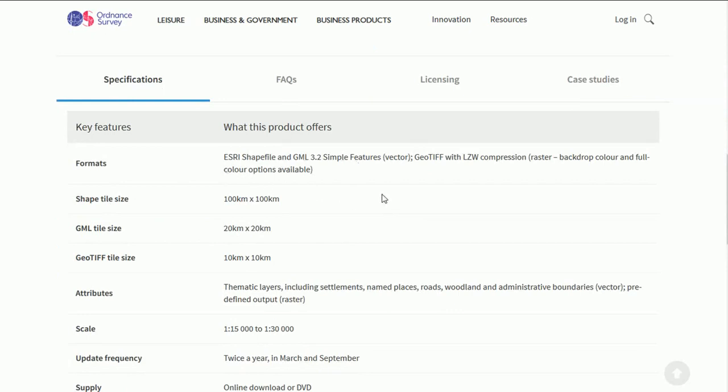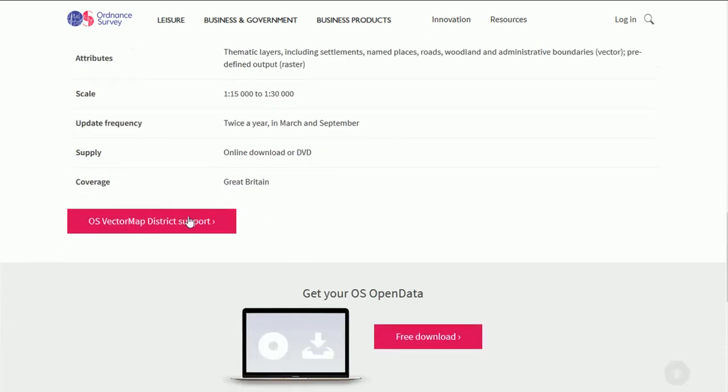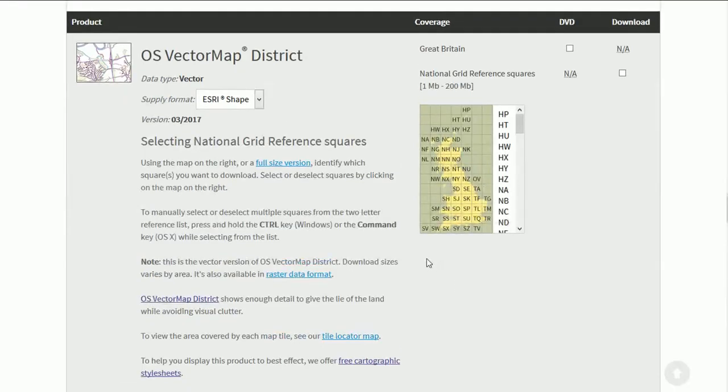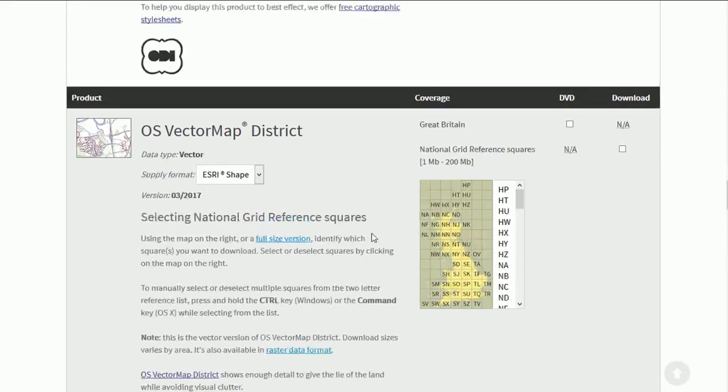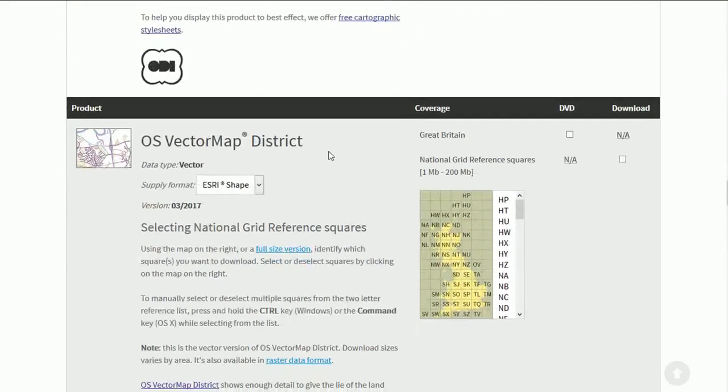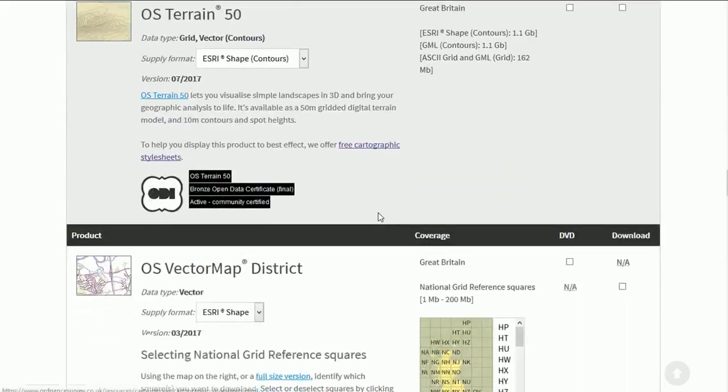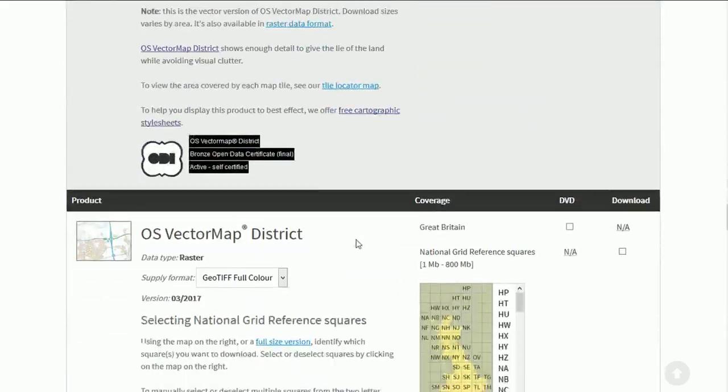We've got some metadata here, some specifications about what the data entails and right down at the bottom hit the pink button free download. This will get you into the open data download area and it jumps you to a point on the page so you can scroll around and see downloads for other things as well.